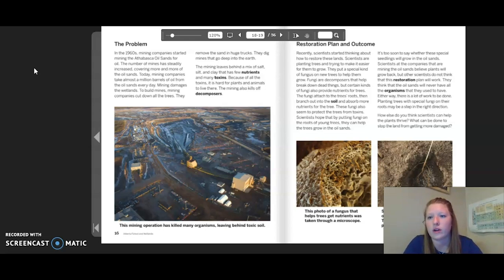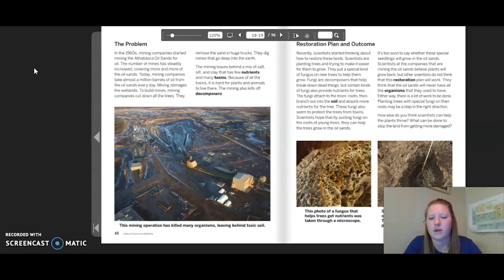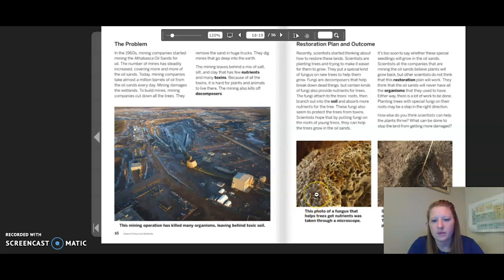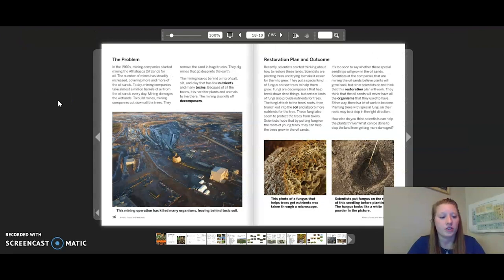The fungi attach to the tree's roots, then branch out into the soil and absorb more nutrients for the tree. These fungi also seem to protect the trees from toxins. Scientists hope that by putting fungi on the roots of young trees, they can help trees grow in the oil sands. Scientists at the mining companies believe plants will grow back, but other scientists do not think this restoration plan will work — they think the oil sands will never have all the organisms they used to have. Planting trees with special fungi on their roots may be a step in the right direction.